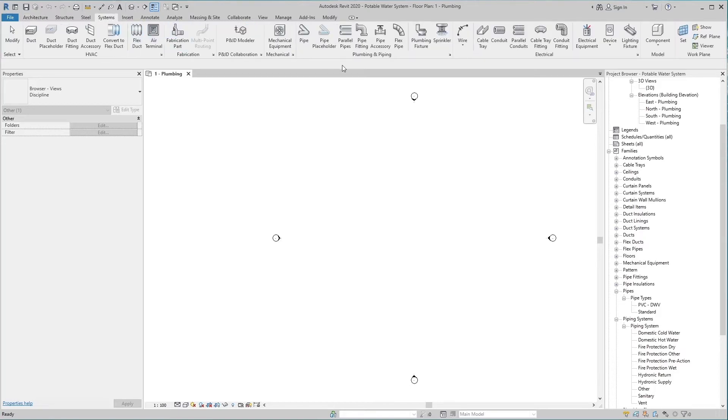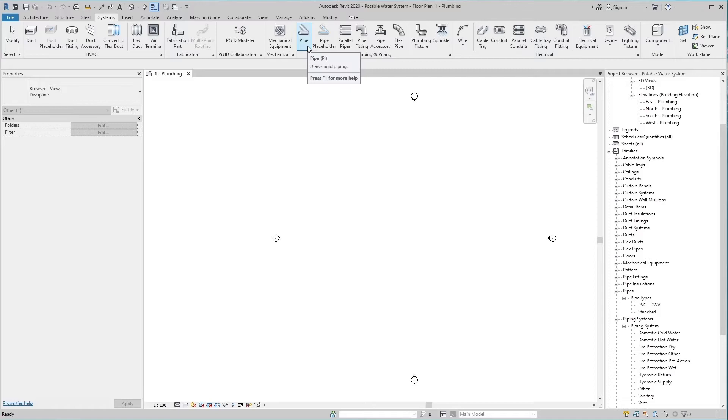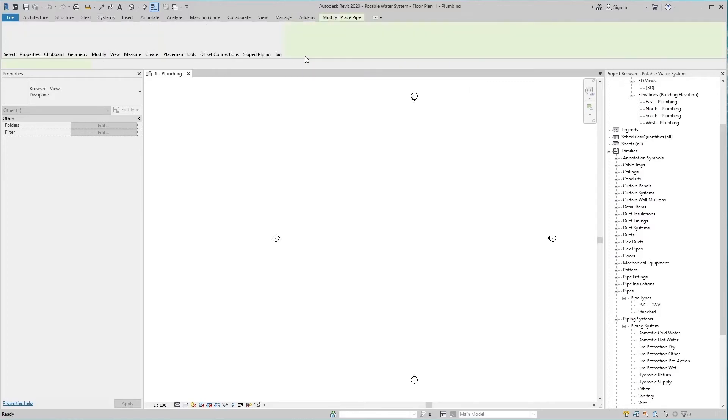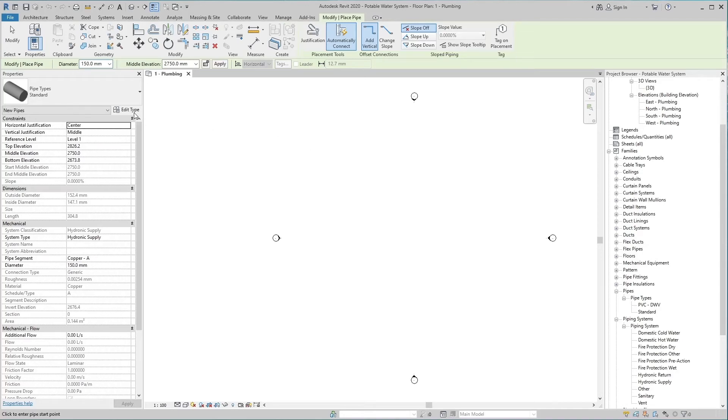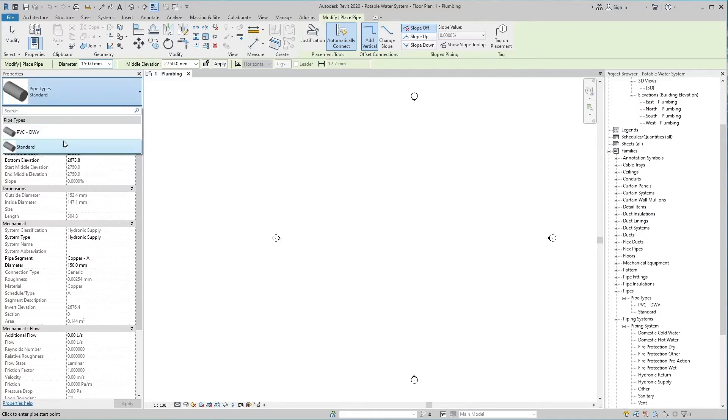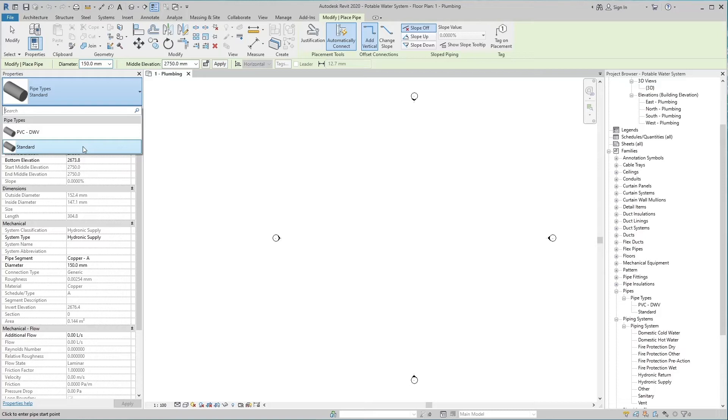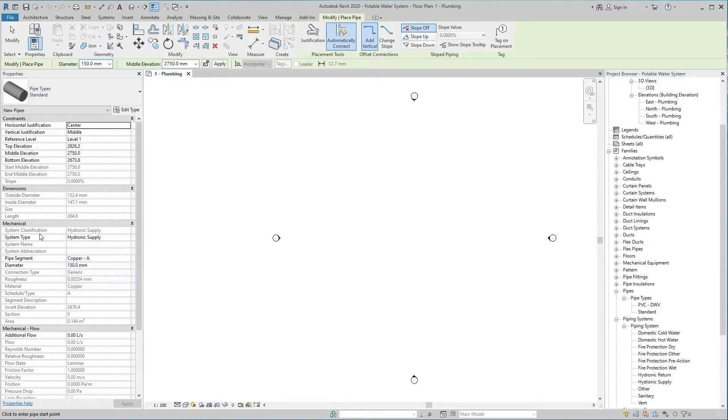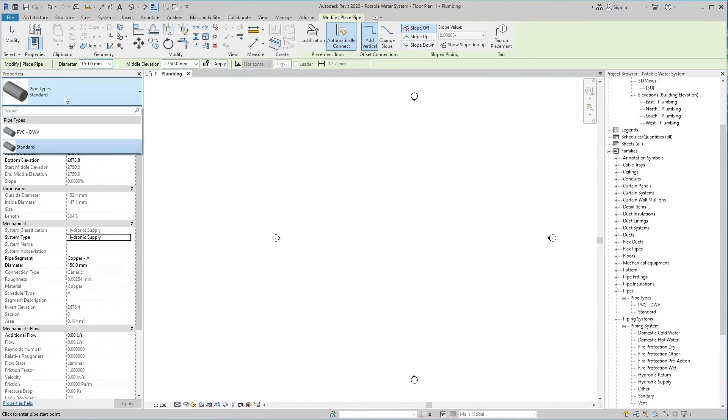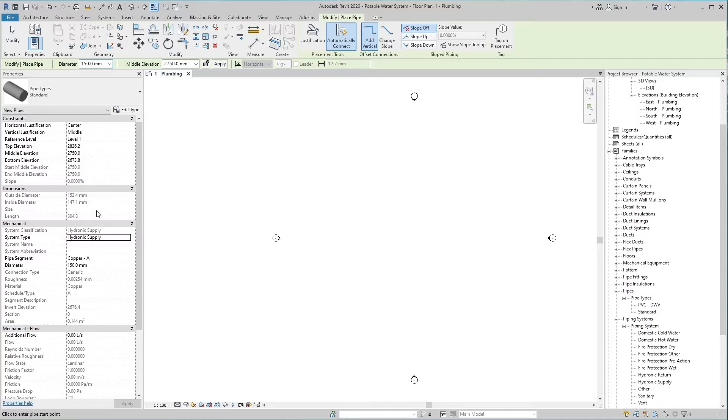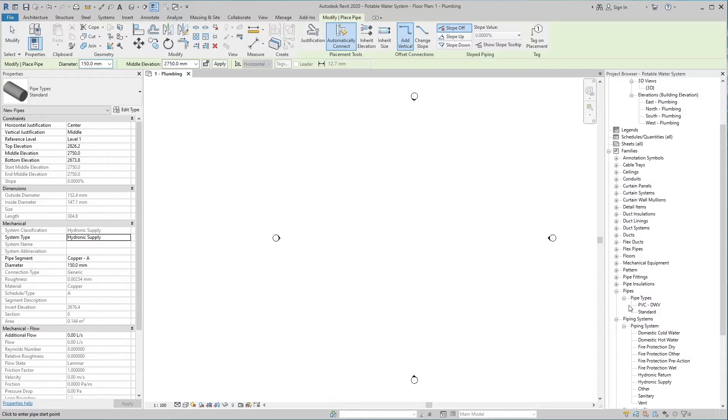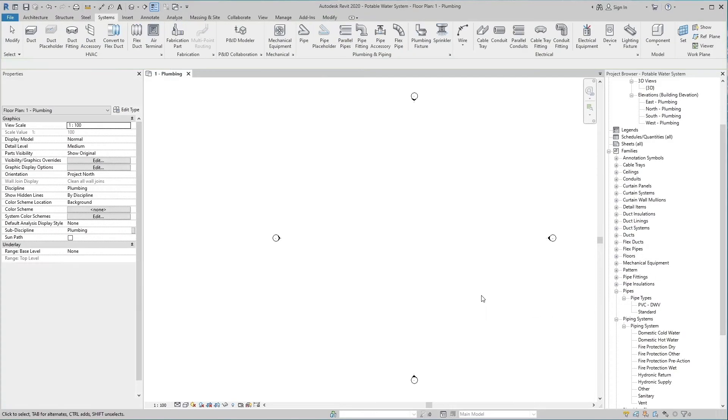The first tool is pipe tool in System tab, plumbing and piping panel. To draw a pipe, you can select it or press its shortcut key PI from keyboard. This part of the properties palette is called type selector. Here you can select pipe type. At the bottom in the mechanical section, you can select system type. The pipe type and system type must be the same. Pipe diameter and middle elevation can be changed through options bar. We can see different pipe types and piping systems in project browser.